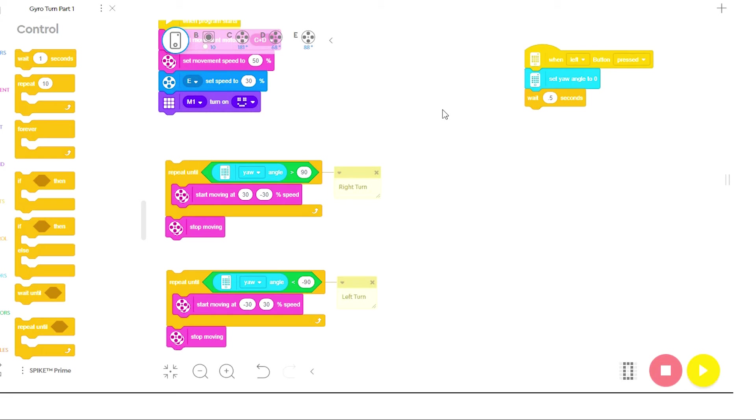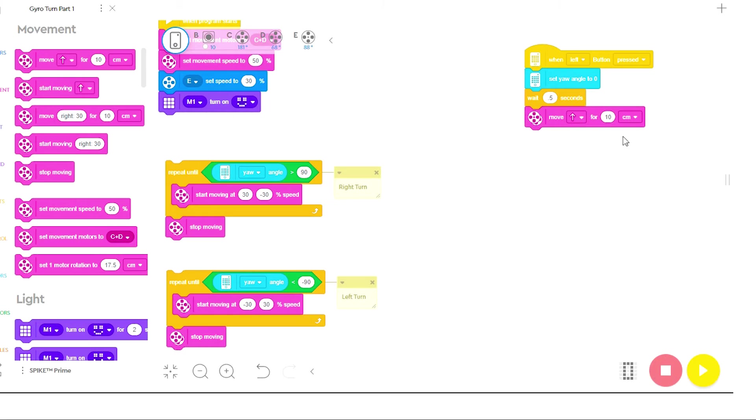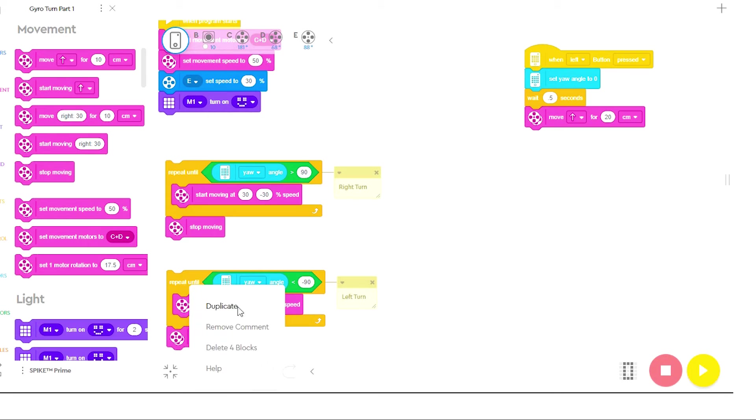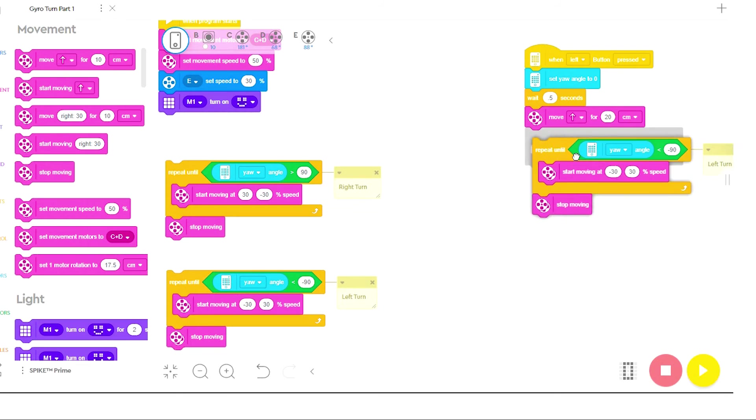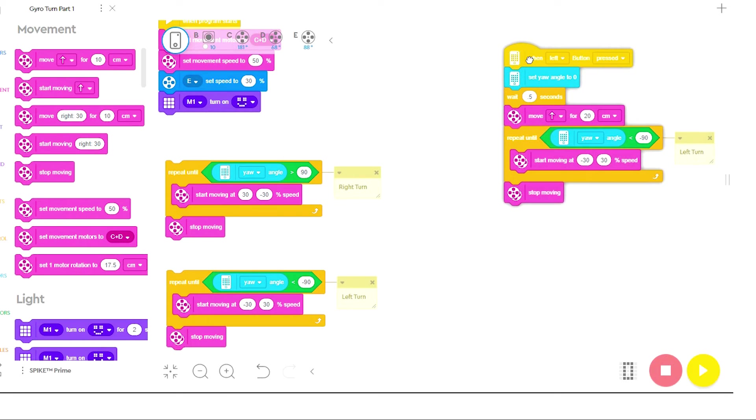The next thing I'm going to do is now start having the robot move. I'm going to go to movements and I'm just going to drag in a move for so many centimeters and I'm going to set this to 20 centimeters, which is only about eight inches. So the robot's going to go straight for a little bit and then I'm going to bring in a left turn by right clicking here, hitting duplicate and bringing in a left turn.